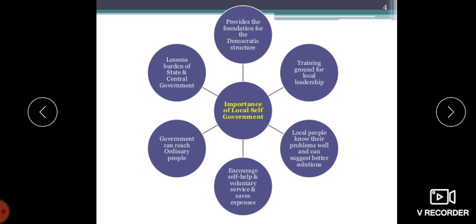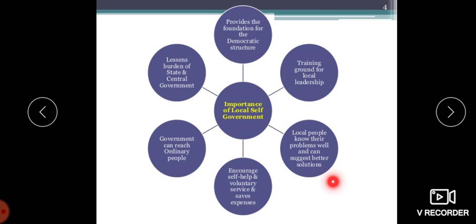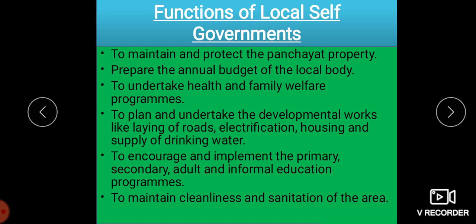The importance of local self-government includes: it provides the foundation for the democratic structure; it is a training ground for local leadership; local people know the problems and can suggest better solutions; it encourages self-help and voluntary services and saves expenses; government can reach ordinary people; and it lessens the burden on the state and central government.